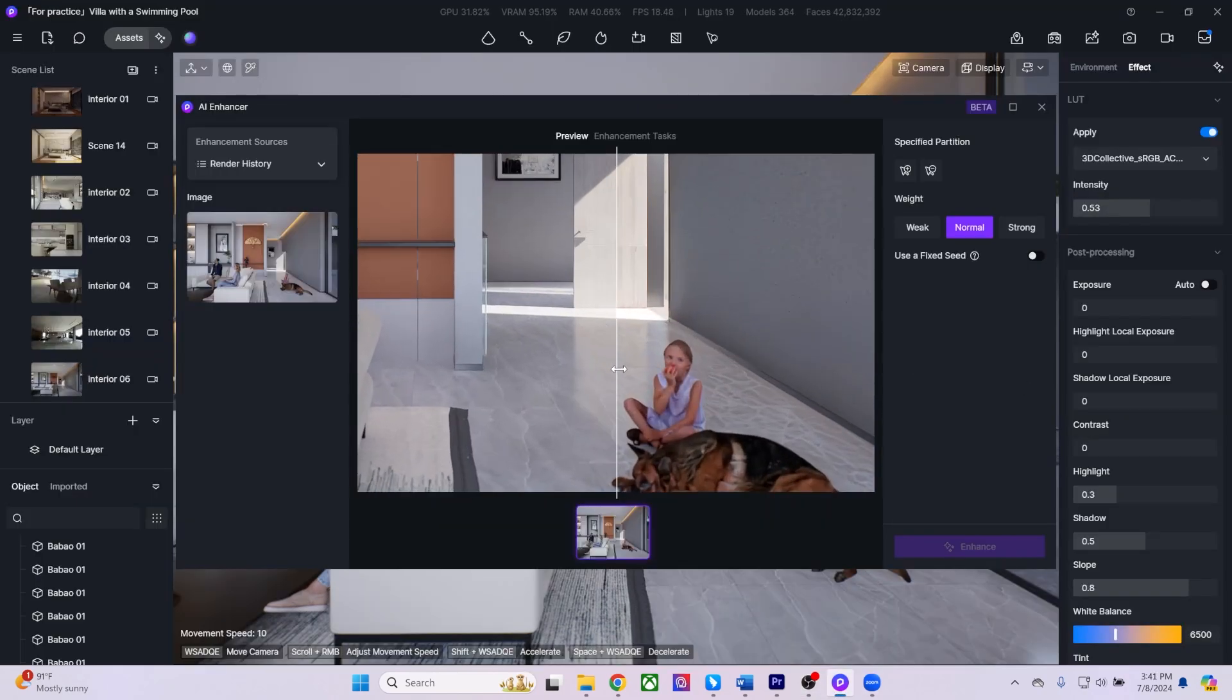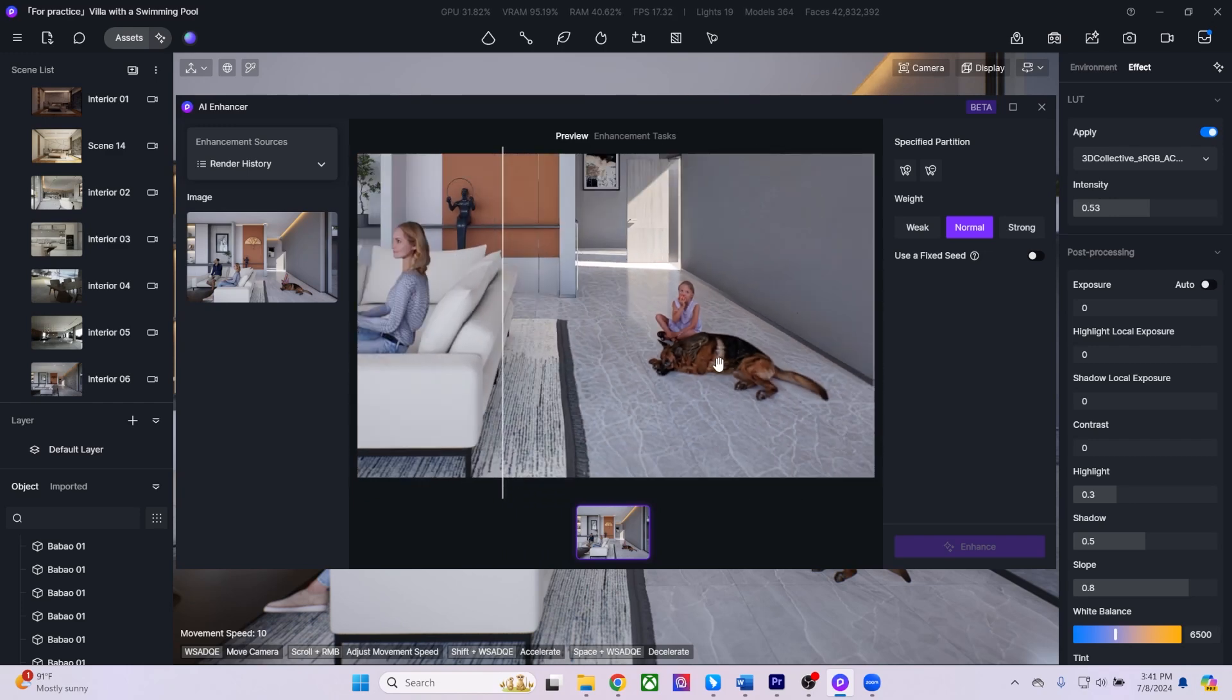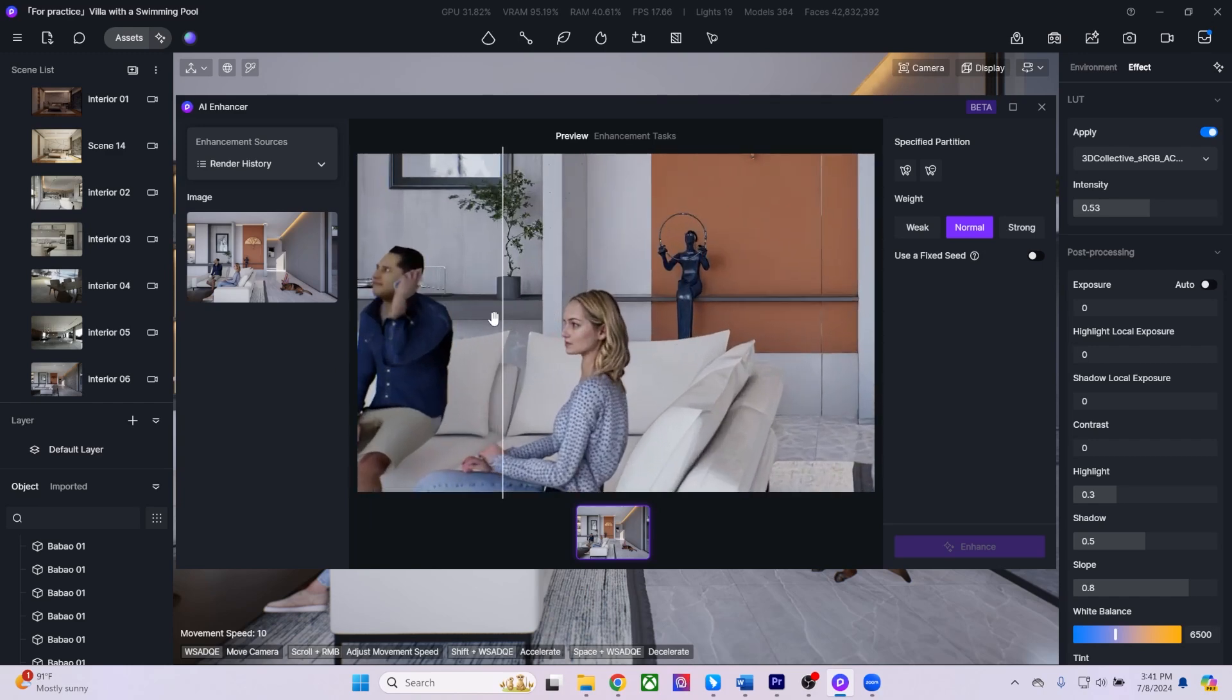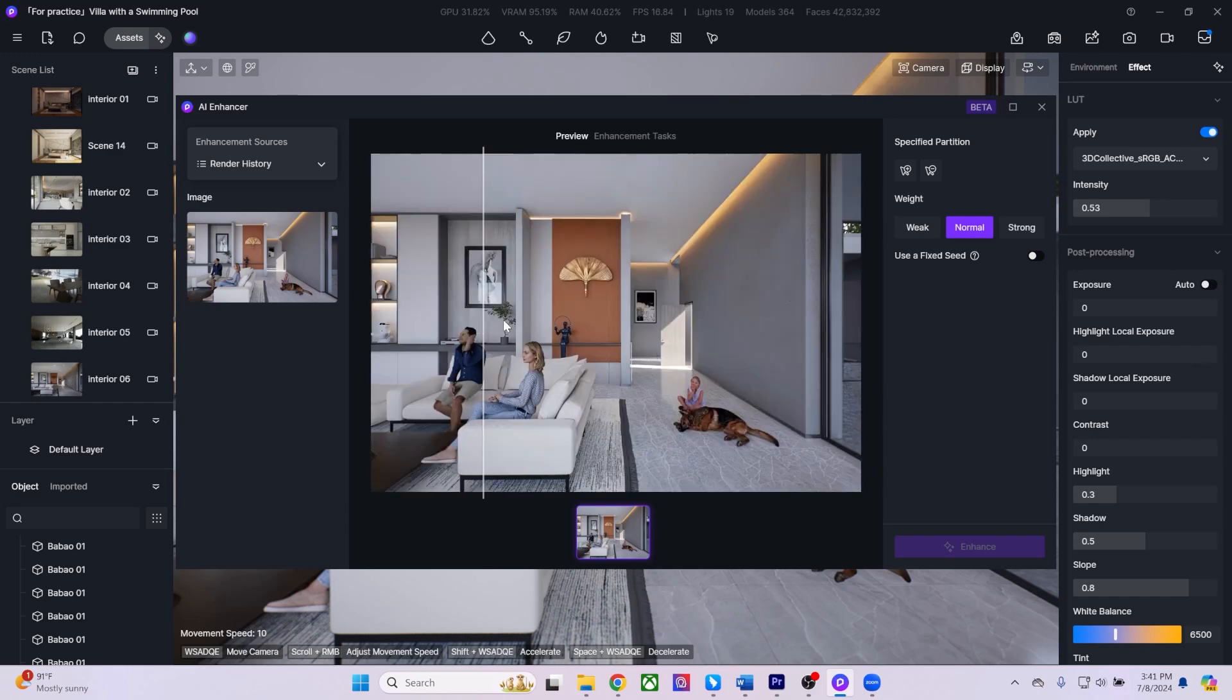You can also utilize our built-in AI Enhancer tool, which will allow for selective area enhancement with three intensity levels: weak, normal, and strong, ensuring your renders are more detailed and realistic.